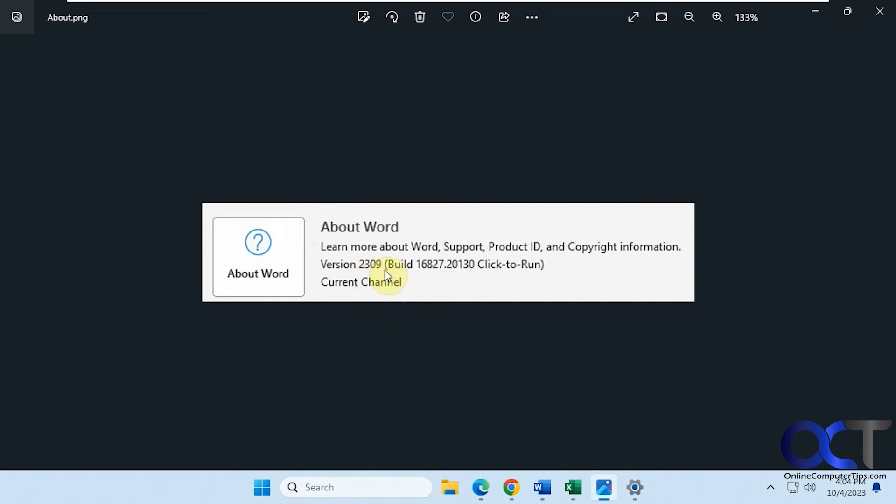I have another computer that was 2308 that didn't have the option to remove the Quick Access Toolbar, so it looks like you need at least 2309, or at least this build, to have that option be there.